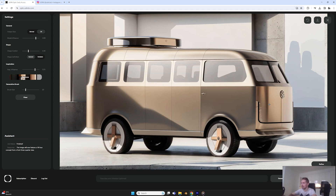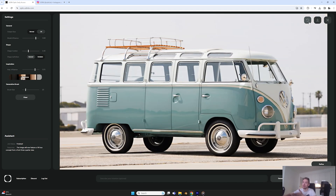Running it again — you can see it has this very boxy, product-like quality but still tries to keep that aesthetic. It's an interesting exploration, especially since we're not that strict on the input sketch, so it can move away from the shapes and start exploring based on the inspiration image.